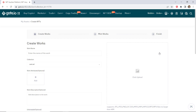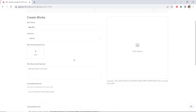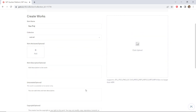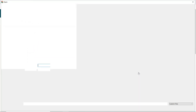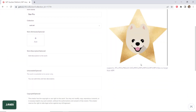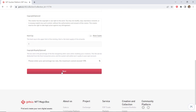Fill in the information and upload the picture as required on the Create Works page. Confirm the information and click on Next to start the mint works process.